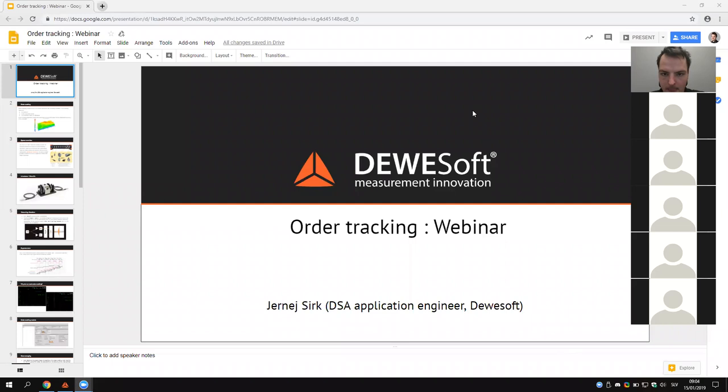Welcome to today's webinar about order tracking. My name is Ernest Jarek, I am a DSA application engineer at Dewesoft. The plan for today is to present why we need order tracking, how to set it up, and how to use it. The presentation with live demo will take around 30 minutes, followed by 10 minutes for questions. Microphones are muted, so please save your questions for the end.